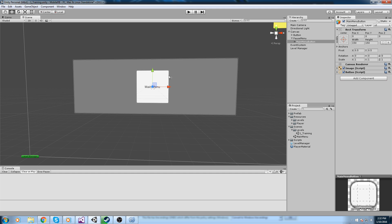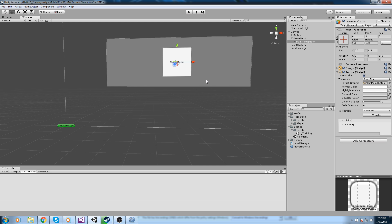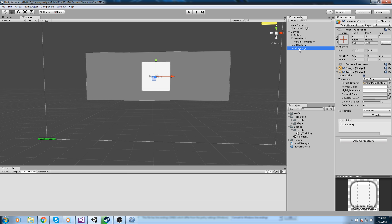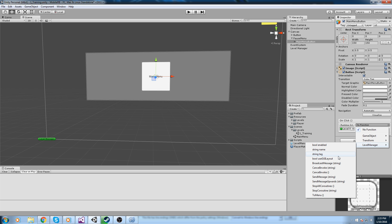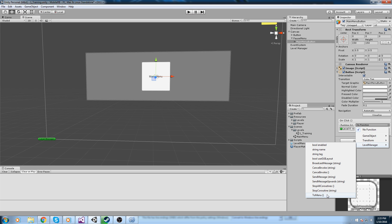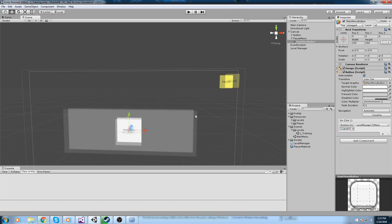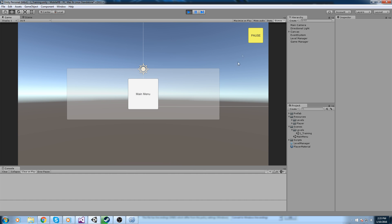For the main menu button, I want it bound to the ToMenu function we just made. Press the plus sign in the OnClick event, drag and drop the level manager into the field. Expand it to see all components — transform, level manager, and the game object. Inside the level manager we have our public function 'ToMenu', so we click on that. Now whenever we press this button it returns us to the main menu.